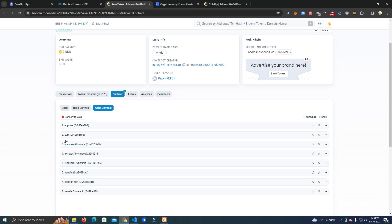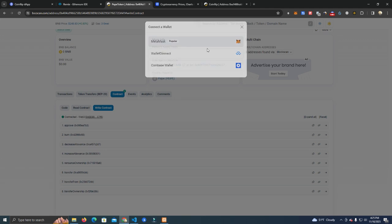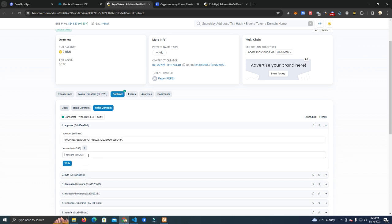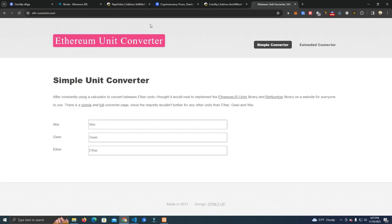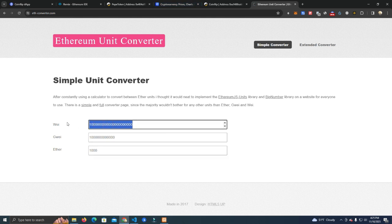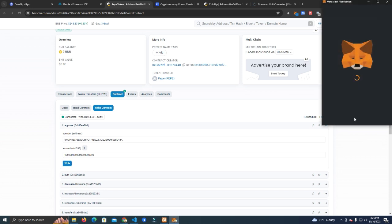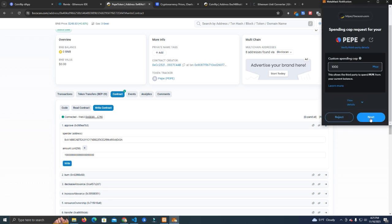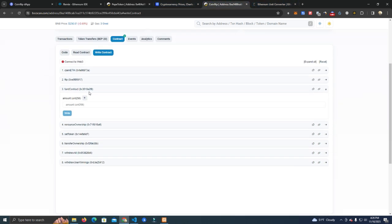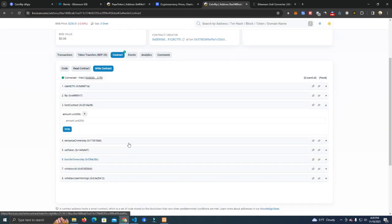Since contracts require approval in order to use your tokens, what we do is copy our contract address and go to our token. We connect wallet and at the approve function we paste our address at the spender. We need the amount which is in wei, so for this we're going to use wei converter. At the ether we pass the amount we want to approve - let's say it's one thousand for now because we want to fund the contract with one thousand tokens.